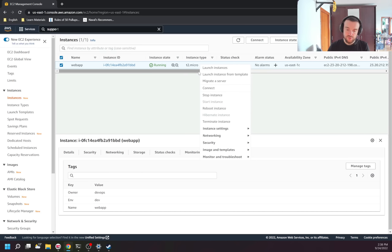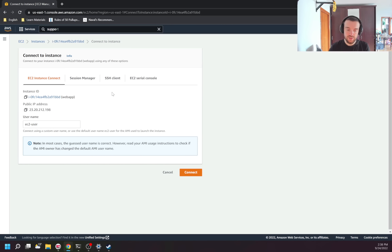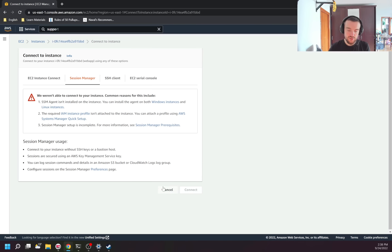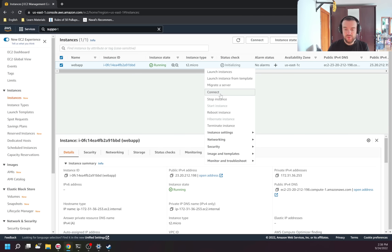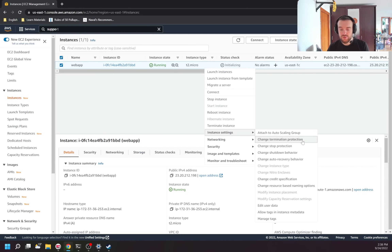What can we do with an instance? If I right-click on the instance, I can launch a new instance, migrate, or connect. When I try to connect, it gives me a few options — but none are available for me because there is no SSH key and the Session Manager is not configured. Besides connecting, you can stop, start, reboot, or terminate the instance. You can also change instance configuration — for example, add it to an autoscaling group, change termination protection (when enabled, it is not possible to delete the instance from UI or API — you'll just get an error).